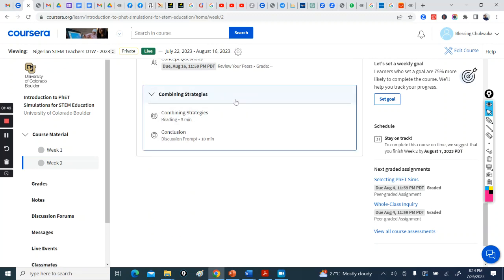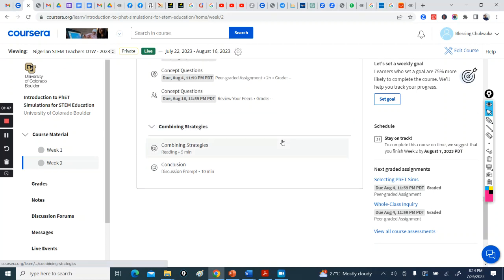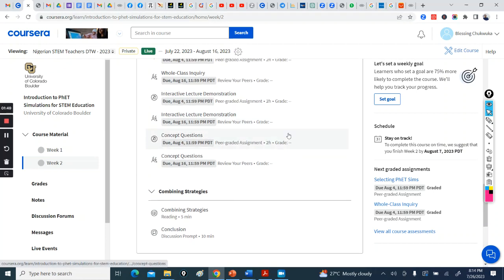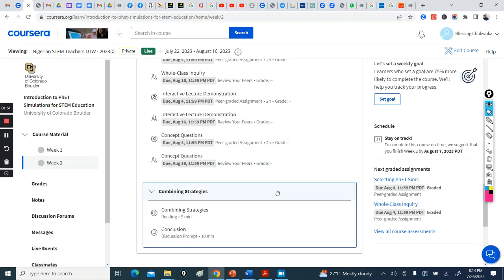And this is just an addition, how to combine three if you want to use three of the strategies in a classroom. Okay, thank you.